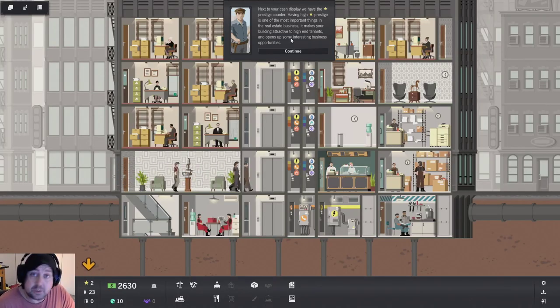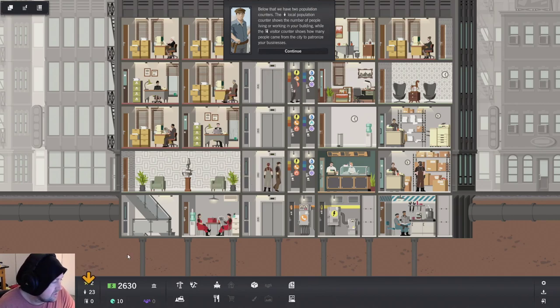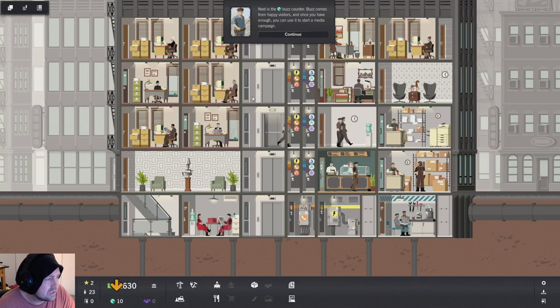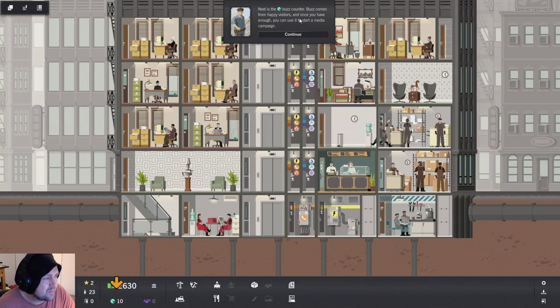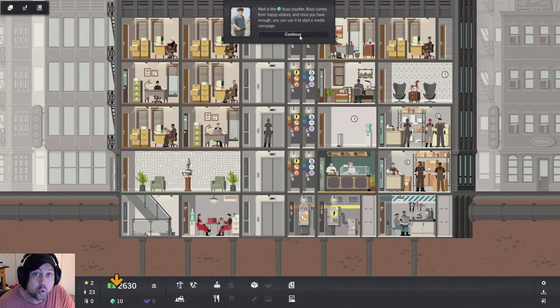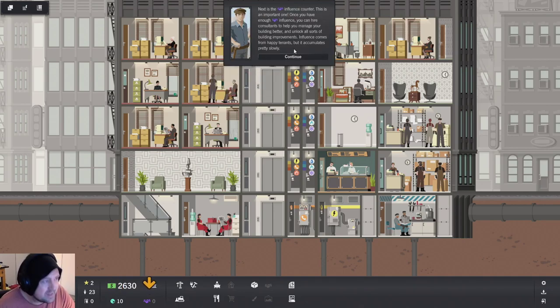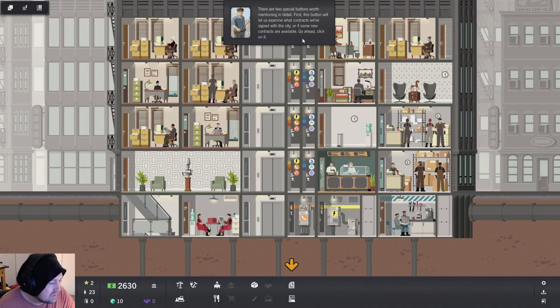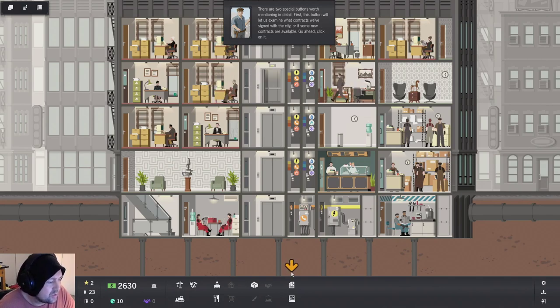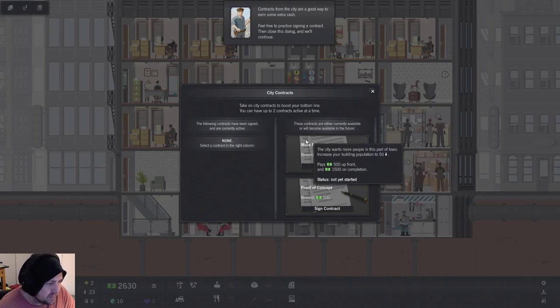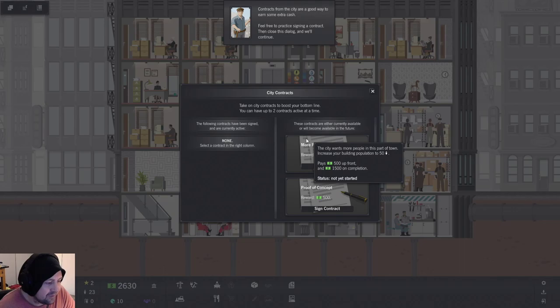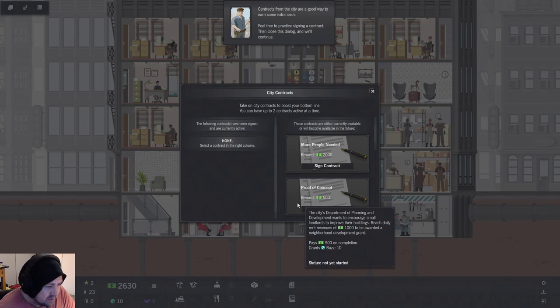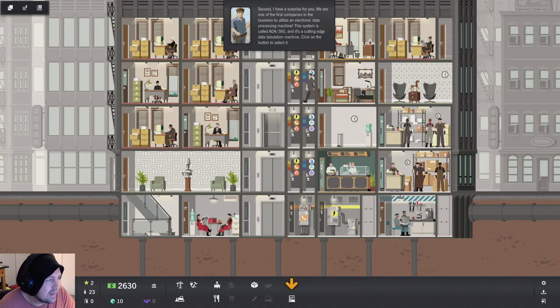Next you have prestige. We know all about prestige nowadays. We've got prestige. What's that? Population. That also gives you prestige. Next is the buzz. I buzz counter. Buzz comes from happy visitors. And once you have enough, you can use it to start a media campaign. I like next is the influence counter. Basically science tech tree. And then we have a variety of buttons for building and constructing. Then the utilities one. Two special buttons worth mentioning. First, this button will let us examine what contracts we've signed with the city or if new contracts are available. More people needed. Pay 500 upfront and you have 1500 for getting completion. All right. I like the idea of that. That's kind of cool.